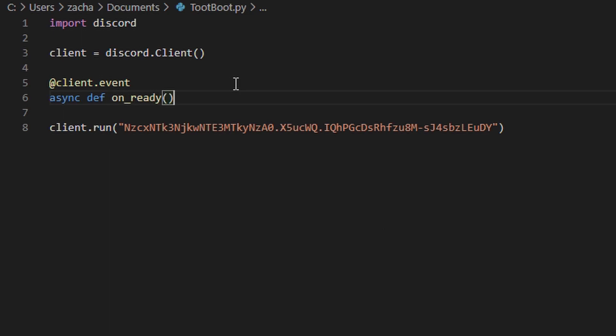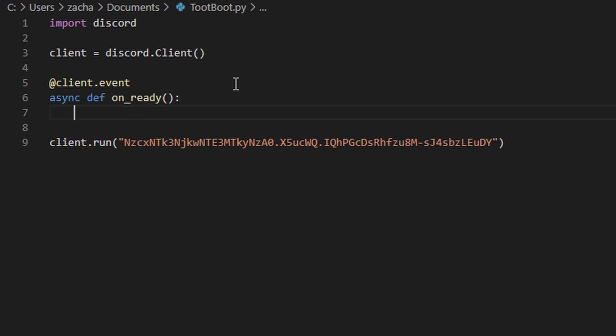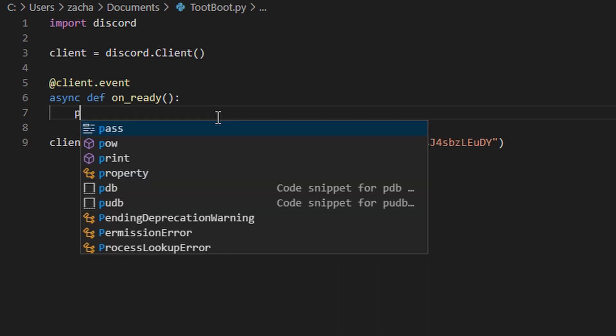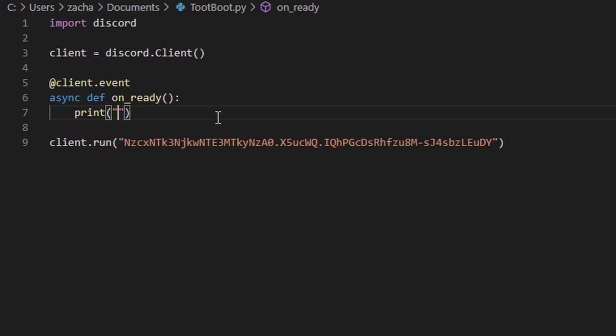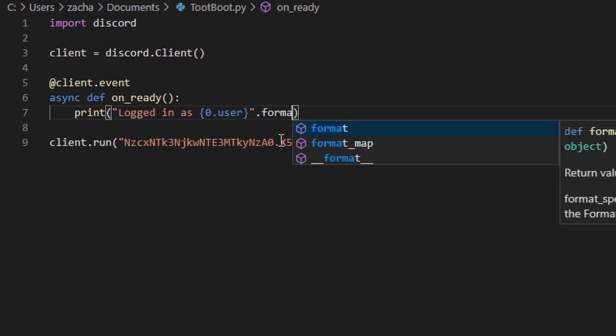This function is called when the bot comes online. I'm just going to print a little message to let us know.